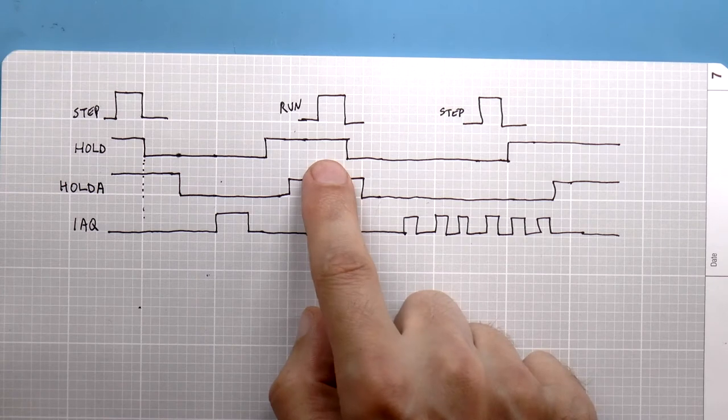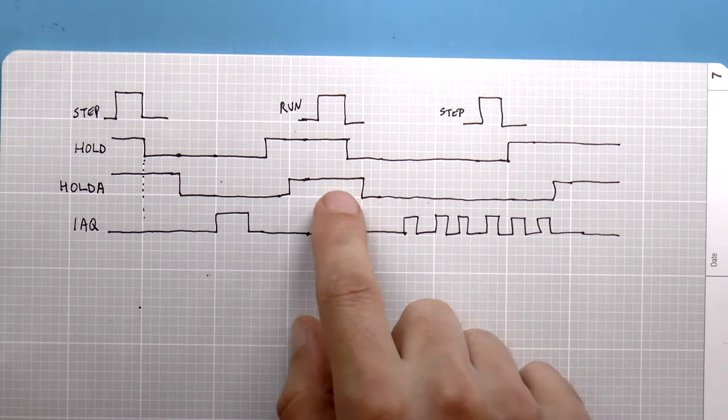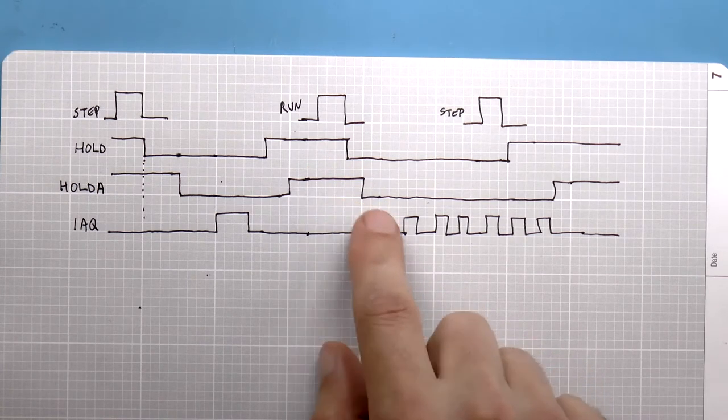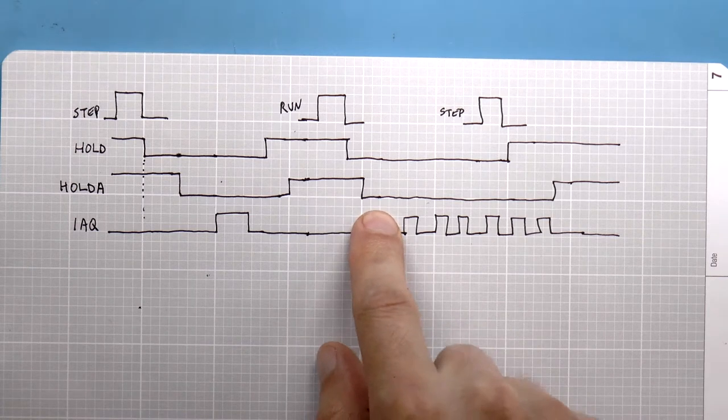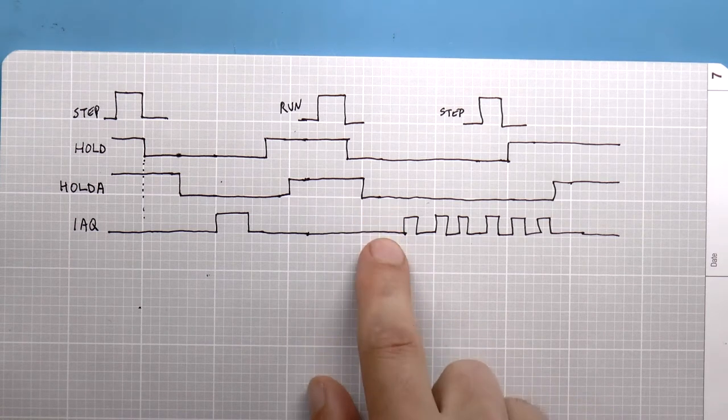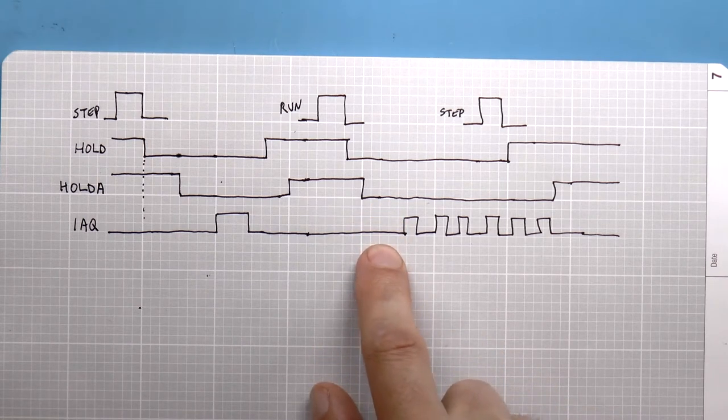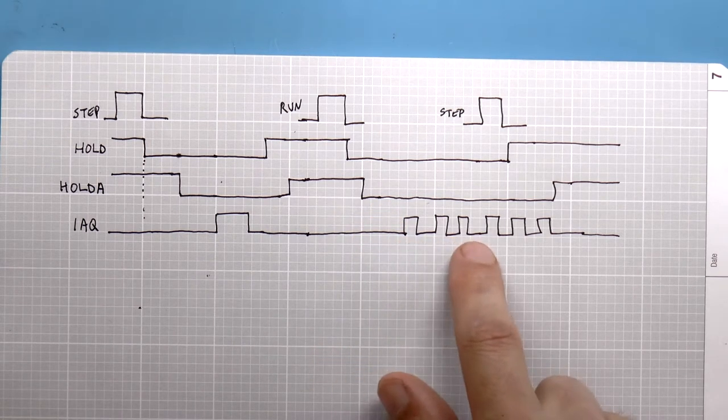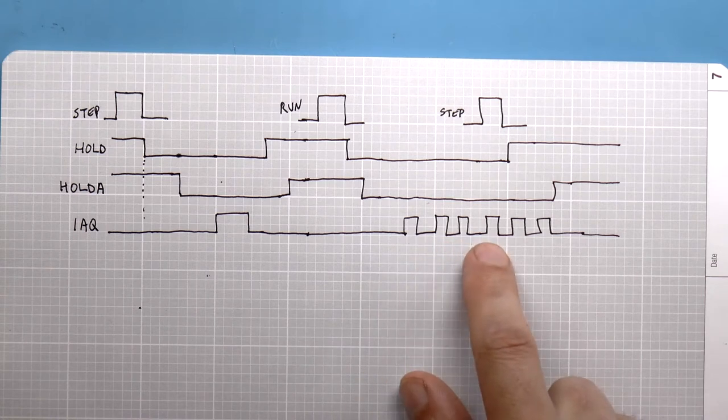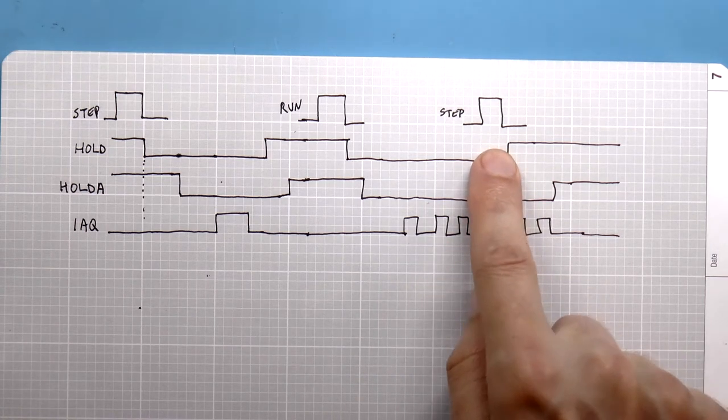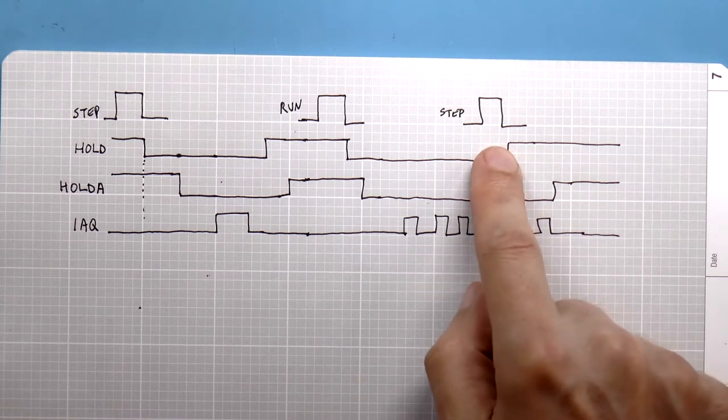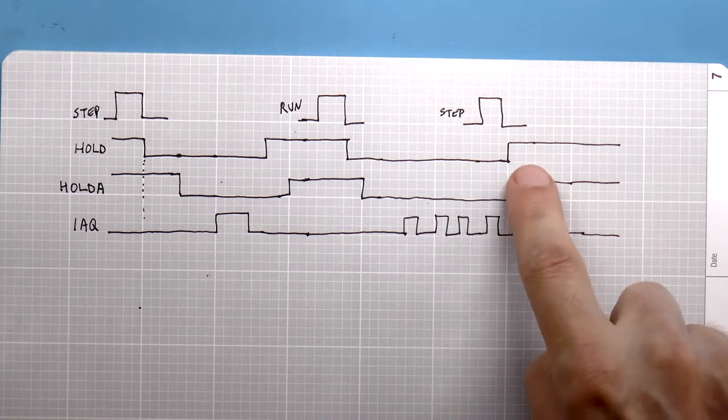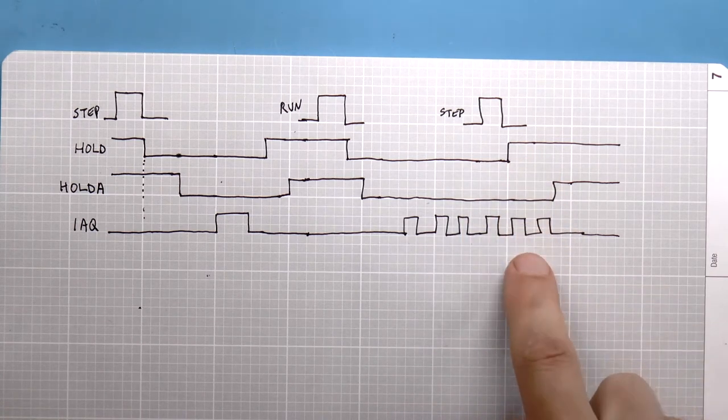Now, if we were to flick the run switch, then what we want to do is unassert hold again, and of course, the processor will unassert hold acknowledge to signal that it's running, and it goes and fetches instructions and executes them and keeps going until we press the step button, which is now also a stop button. When we hit that, we want to hold the processor.